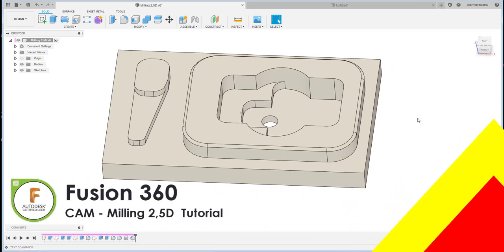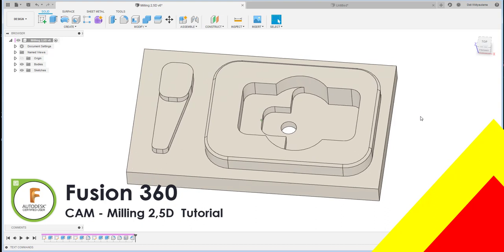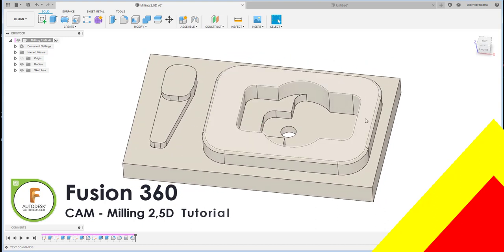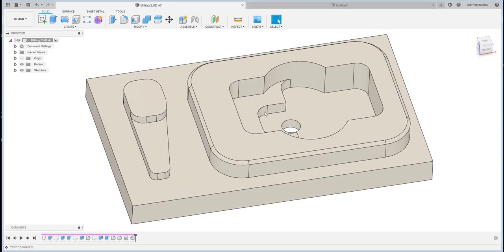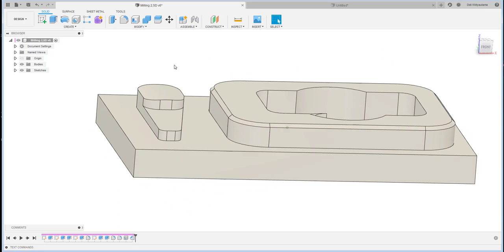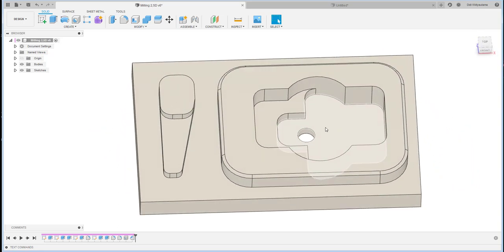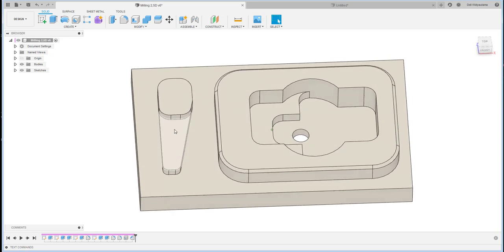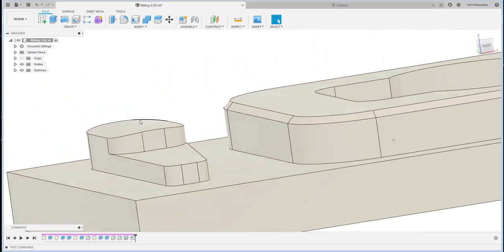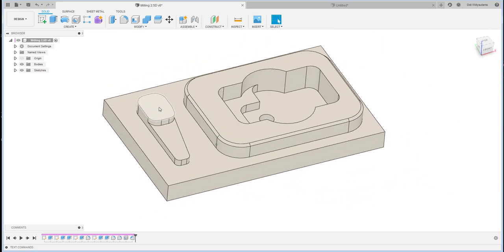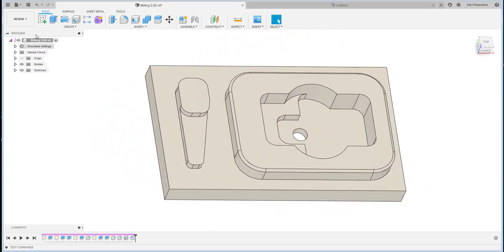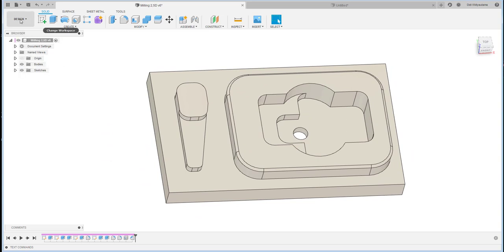Welcome to this tutorial on creating 2.5D milling manufacturing toolpaths. This particular part has many features, and the tutorial is intended for beginners. There is a pocket, a hole, a chamfer, and a boss. There is also a curved profile, so we will cover how to create a curved surface using 2.5D milling.